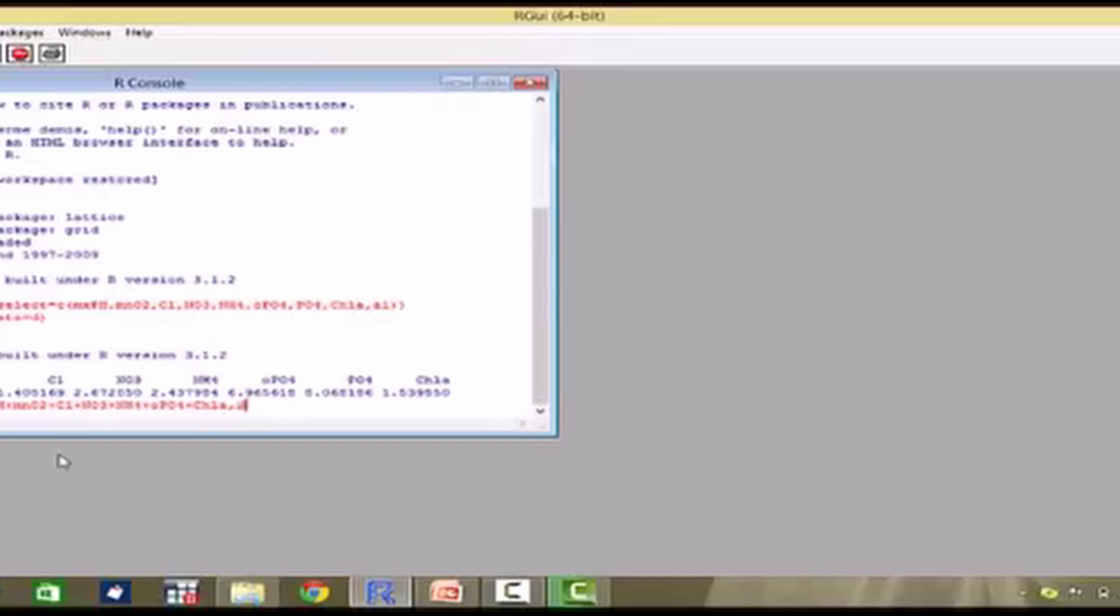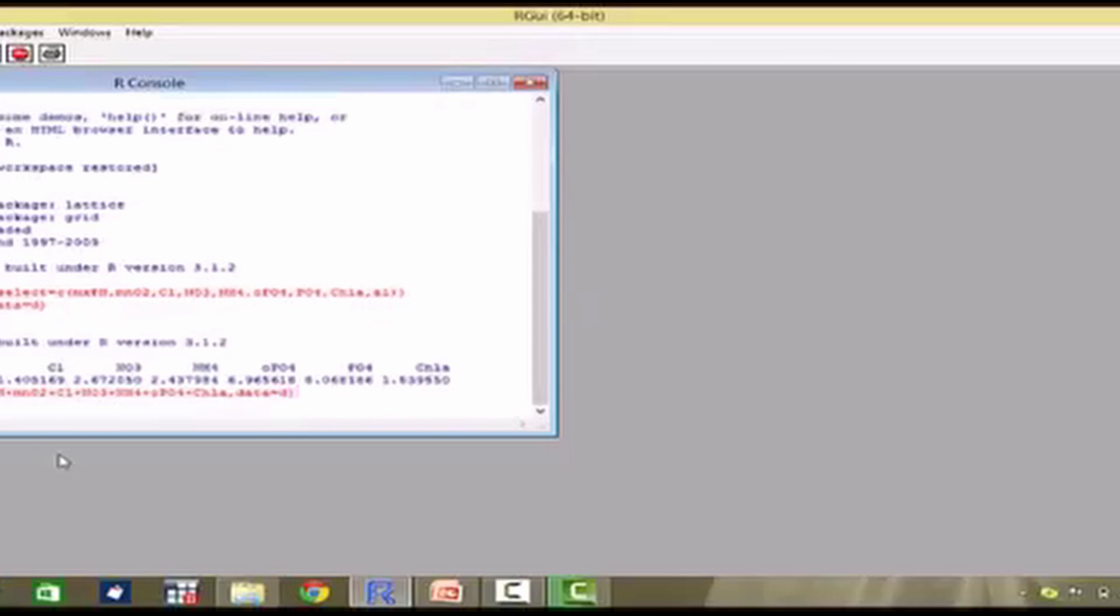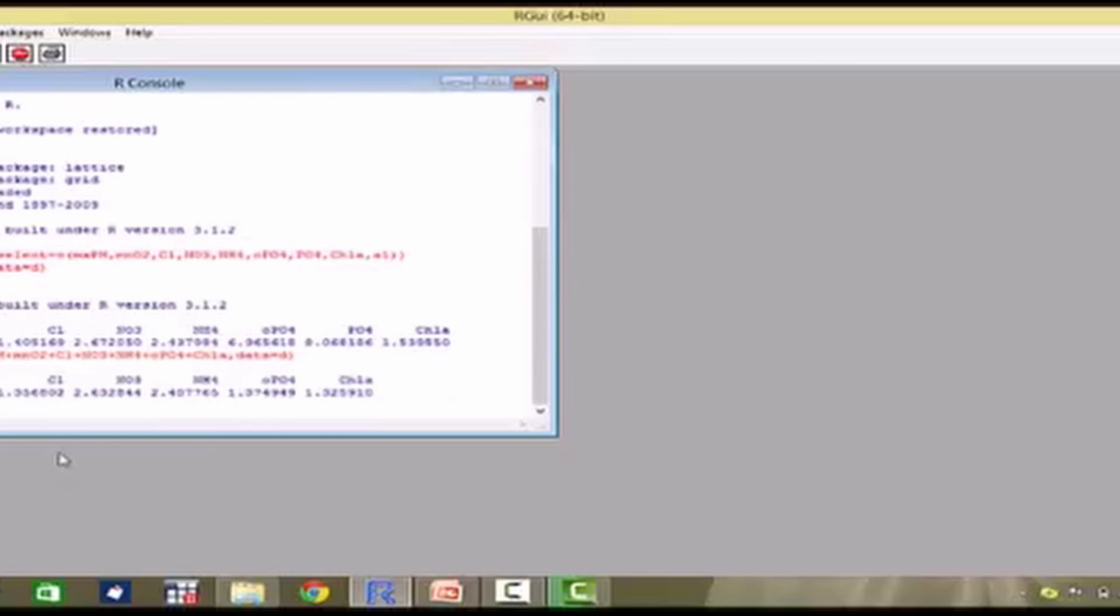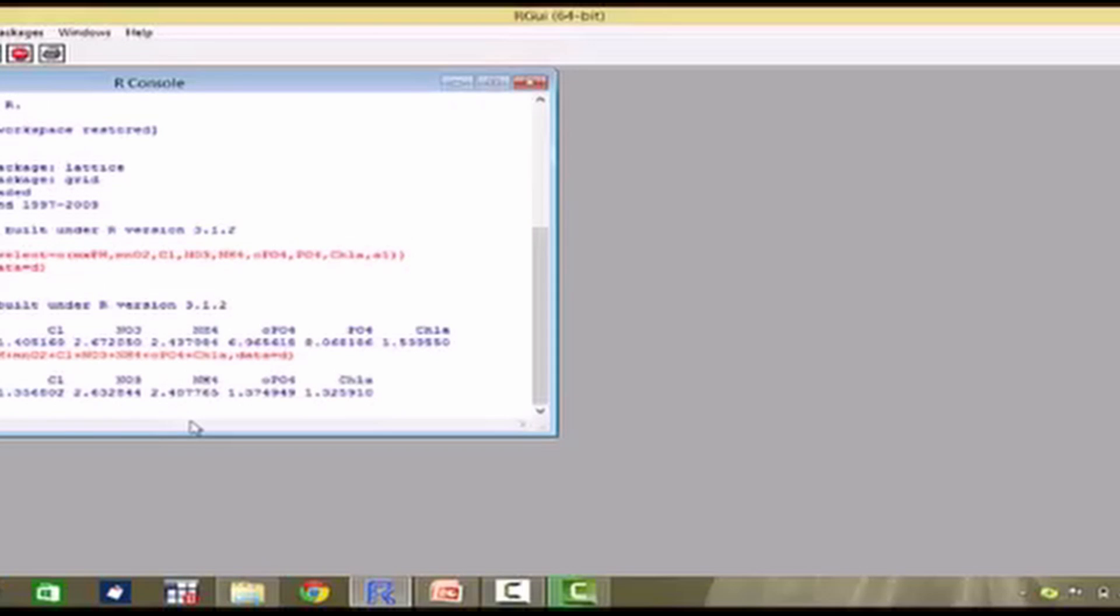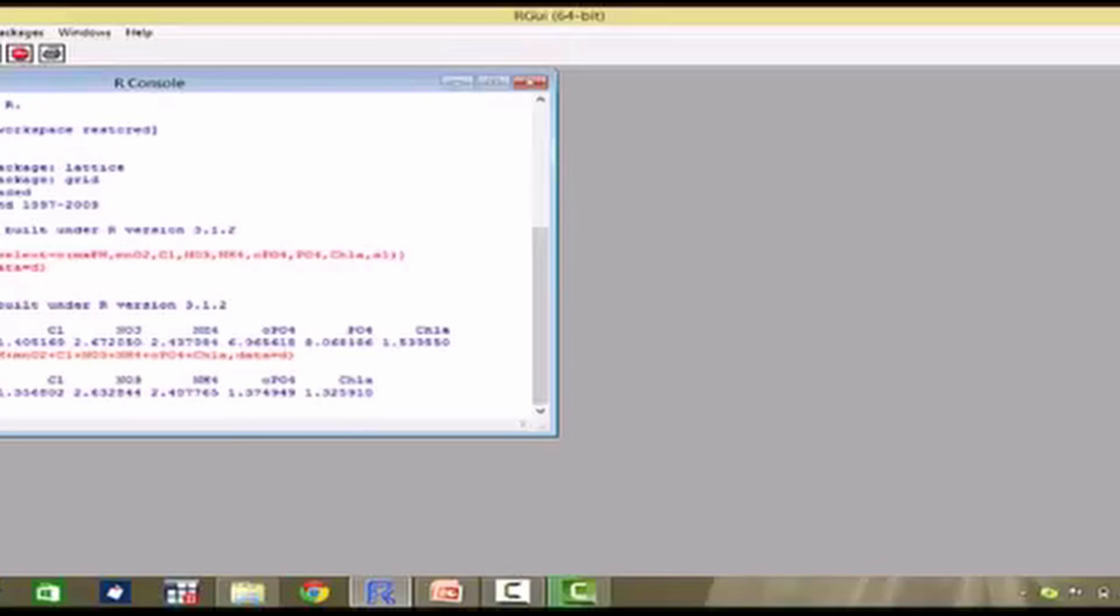So, comma, data is equal to d. I write VIF of lm.a2 and see that all the VIF numbers are less than 5. That means, after removing PO4, the resulting number of explanatory variables do not have the problem of multicollinearity against them. Thus, the most optimal model which I can fit to this kind of data is with these explanatory variables: Mx, pH, MnO2, Cl, NO3, NH4, OPO4 and CHLA.